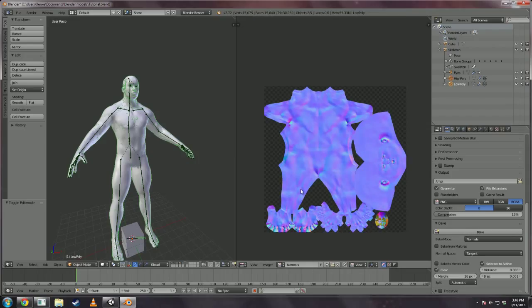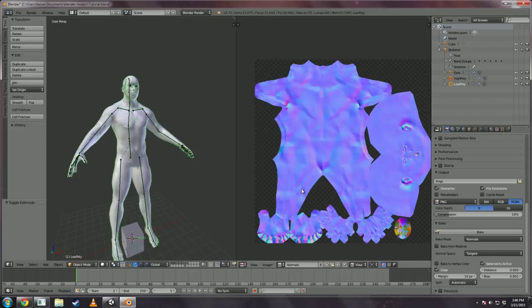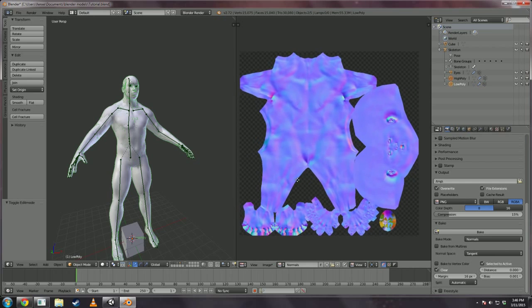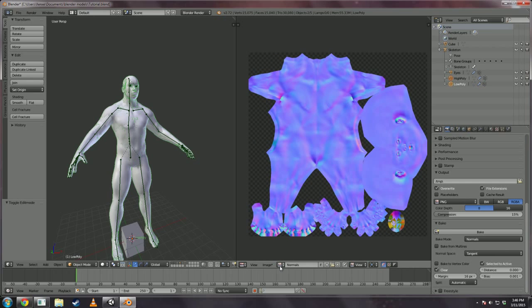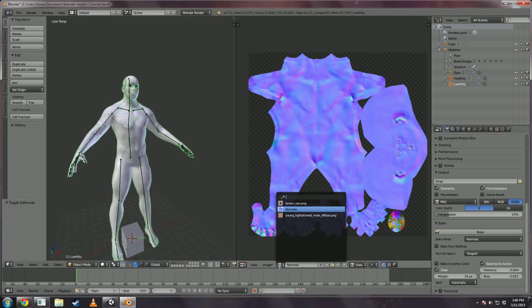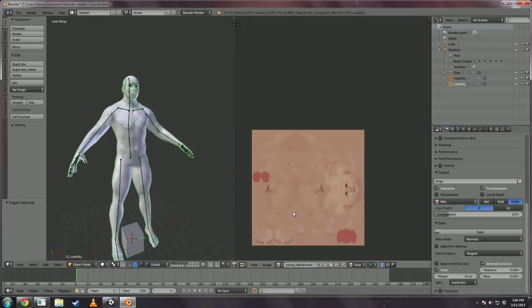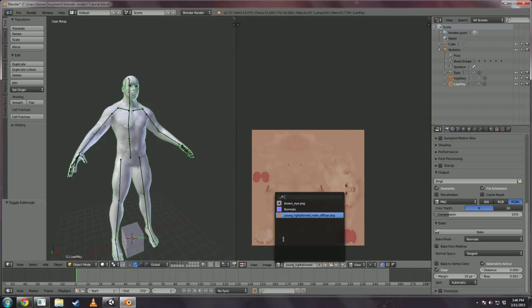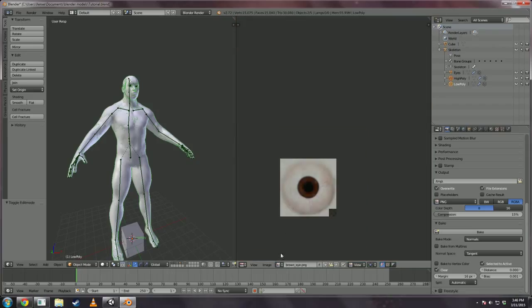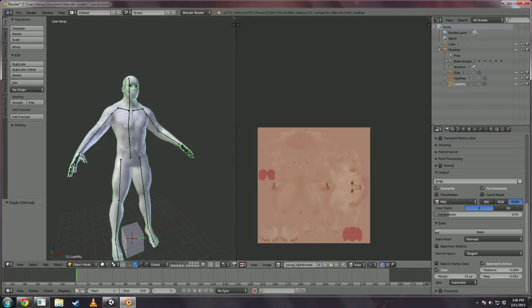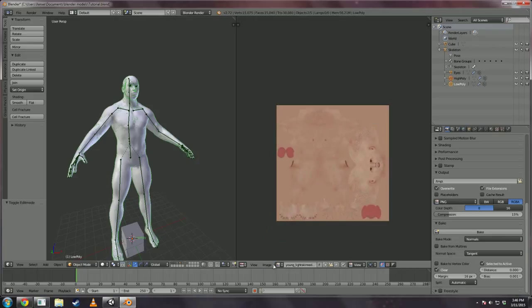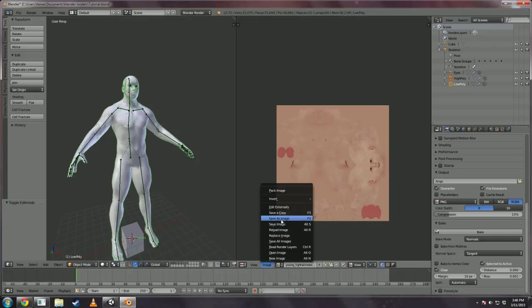You should bake out a fairly nice normal map. Now, when we imported the mesh we got a few materials that imported. We're going to export these into our Unity project now.